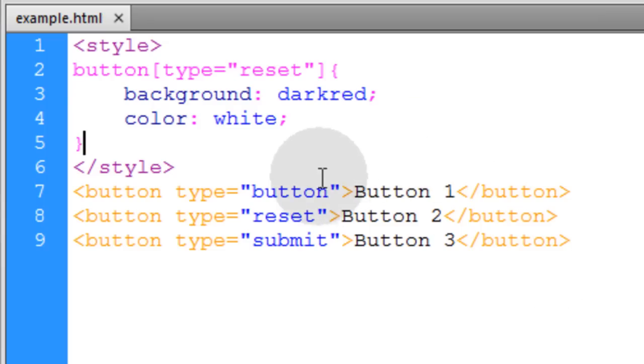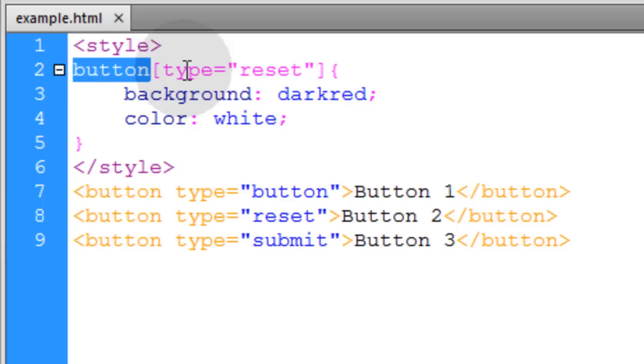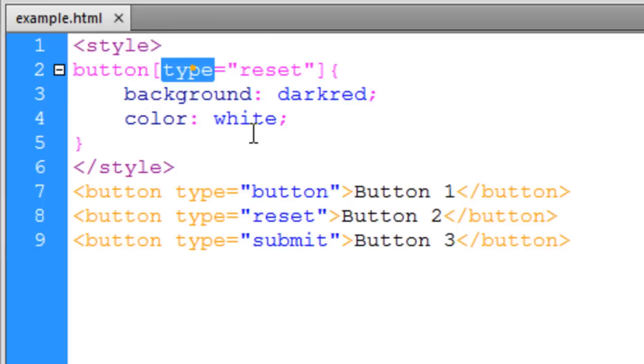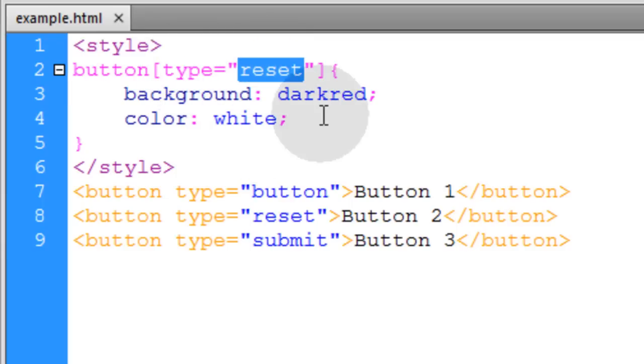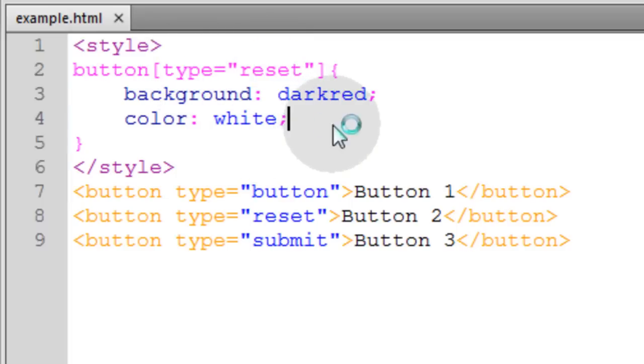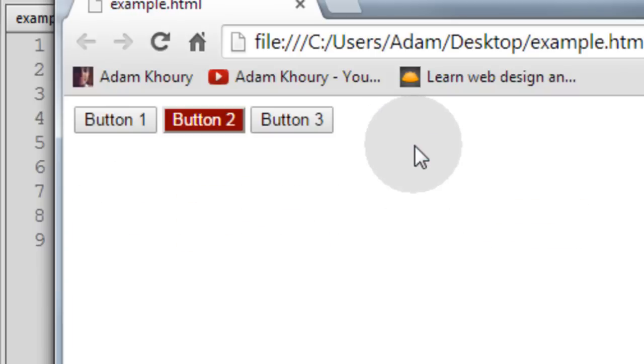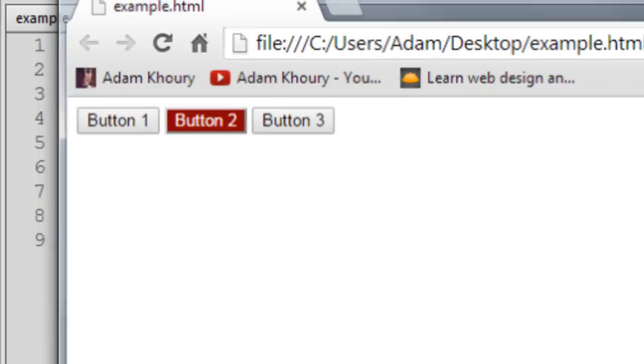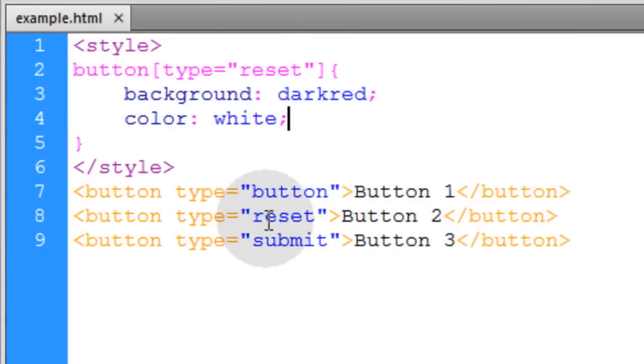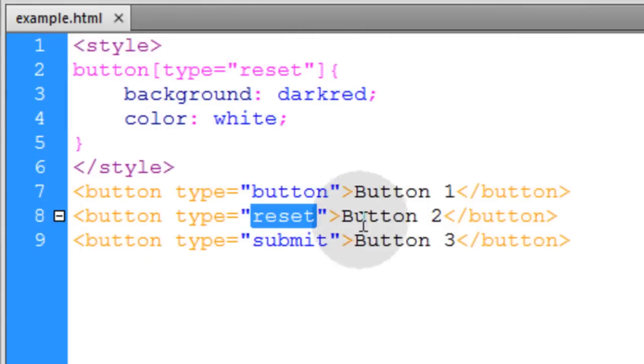Okay, this next example, we're targeting button elements that have the attribute type with a value of reset. So let's see what we get. So the one button that has the value of reset, it's a reset type button. That's the one that got selected.